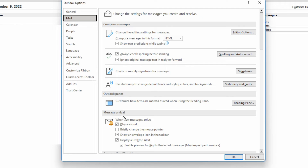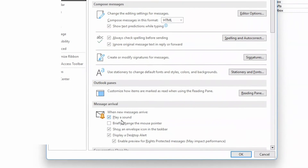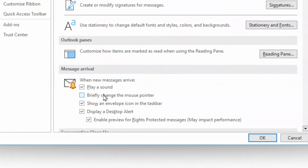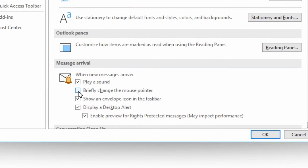You may have to scroll to see under Message Arrival, where you've got a few options and you could turn them all off. Playing a sound is fine — it's just a short little sound and doesn't really get in the way. Changing the mouse pointer might be quite annoying. Having the envelope icon down in the taskbar is kind of nice to see that there's something you haven't read yet, but you can turn that off too. The display desktop alert is the biggest concern — it gets in the way and is a privacy issue as well.